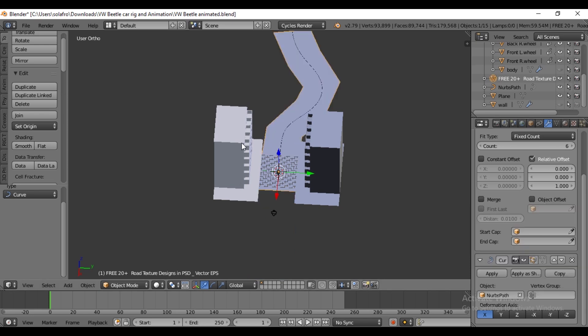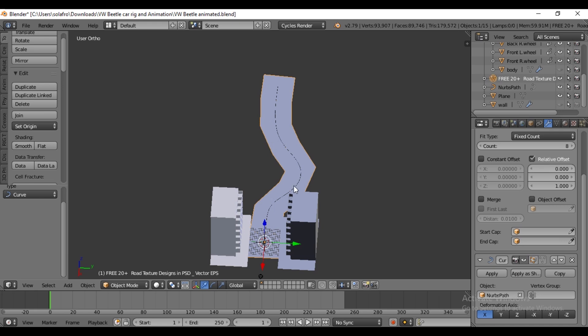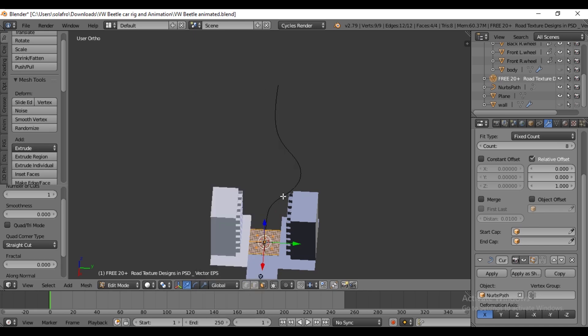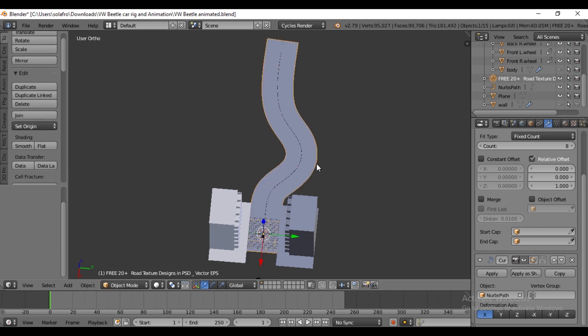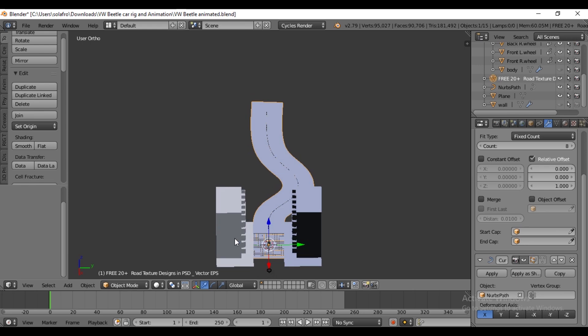The plane follows, but the road becomes flat and edgy. To fix this, go back to Edit mode and by pressing W, subdivide the plane around 10 times. Switch back to Object mode and the road becomes much smoother.